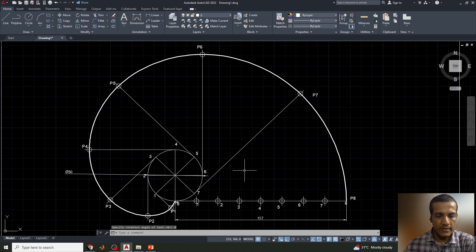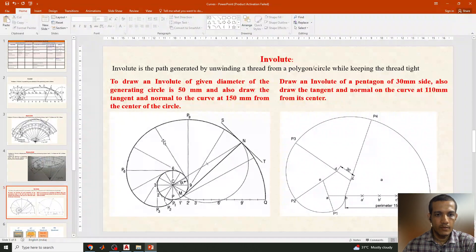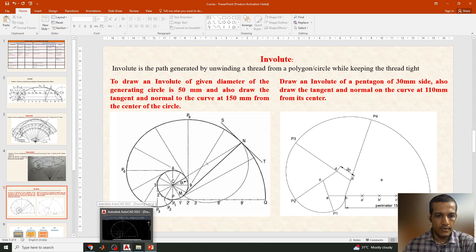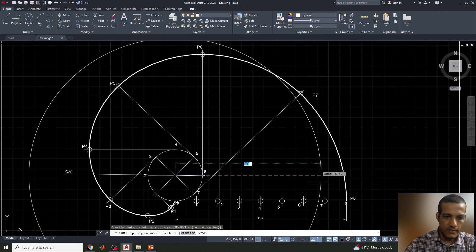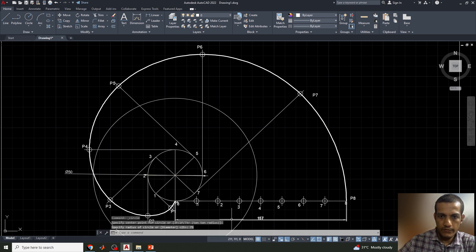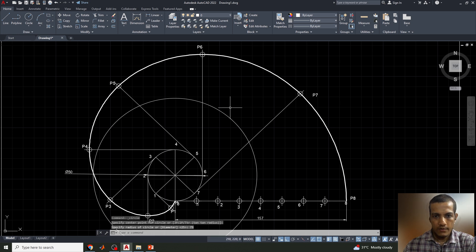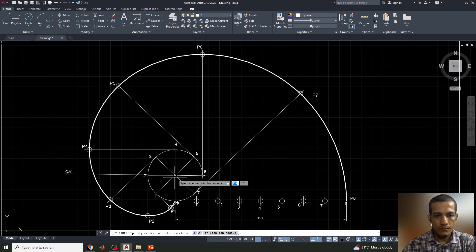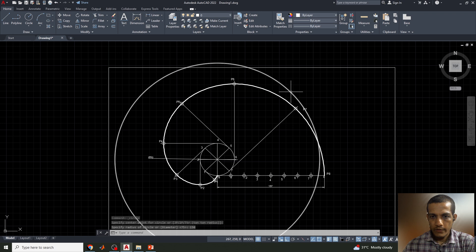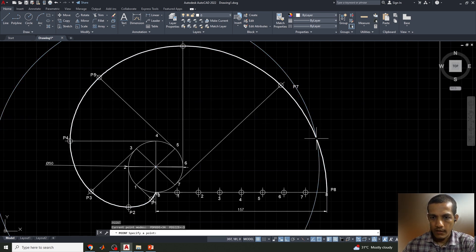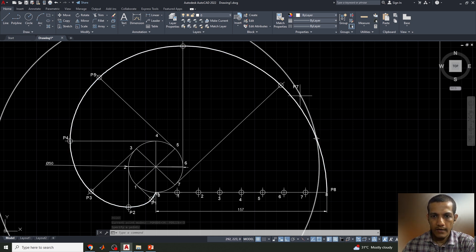Text and dimensions are complete. Now we'll draw the tangent and normal. As per the question, we need to draw the tangent and normal at 150 mm from the center of the circle. I'll draw a circle of radius 150 mm from the center. This circle crosses the involute curve at a certain point — I'll mark that intersection point, then delete the construction circle.